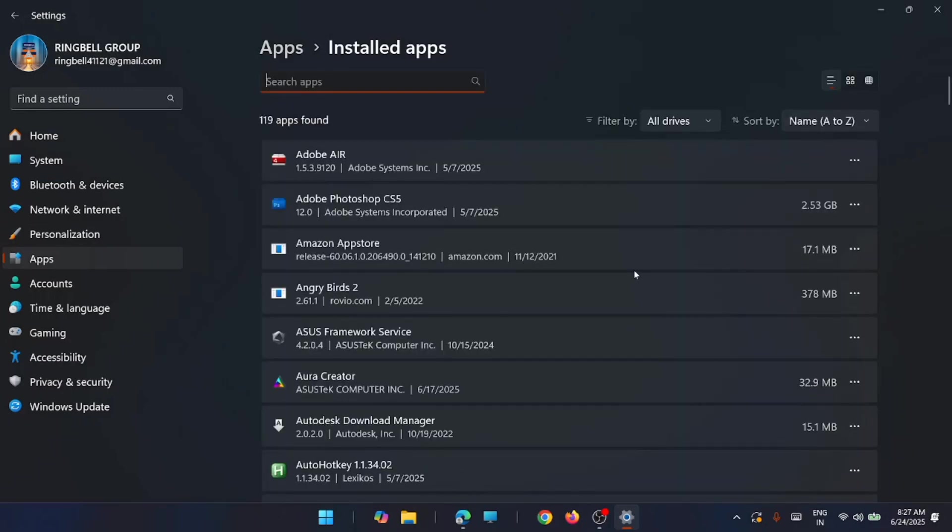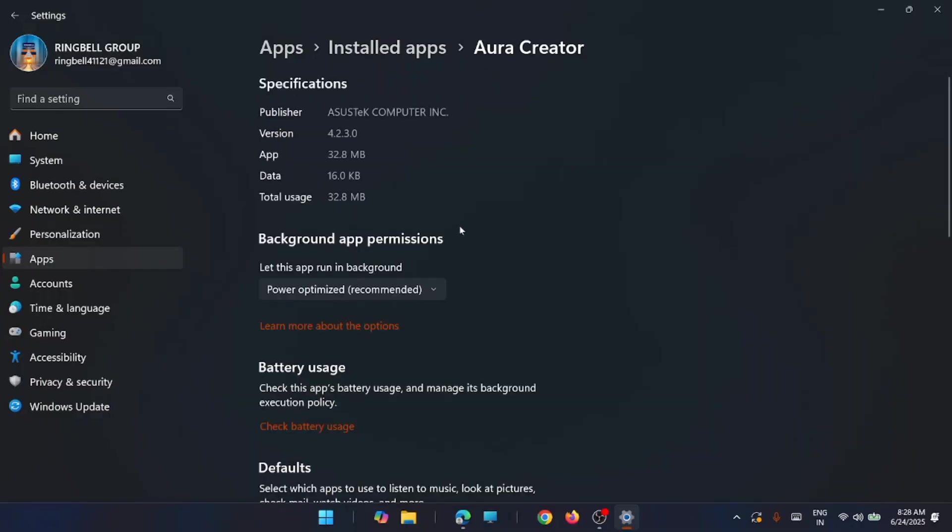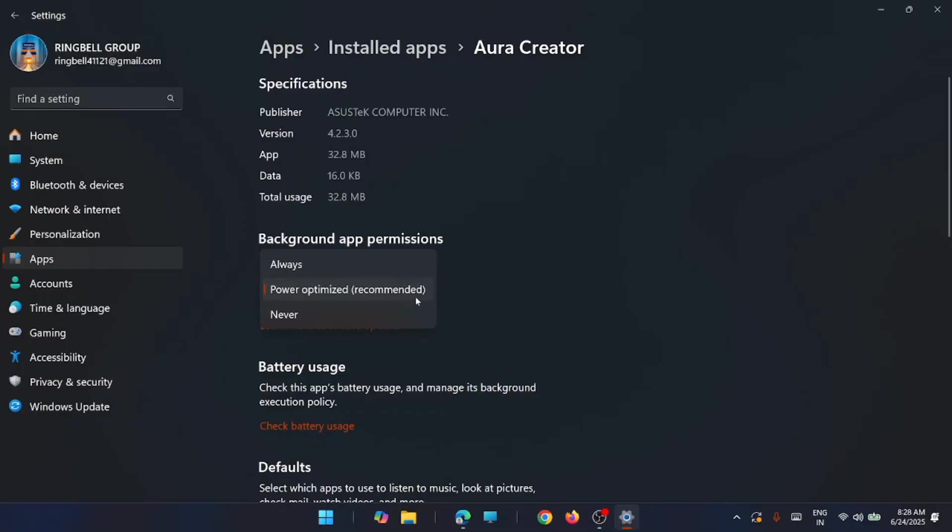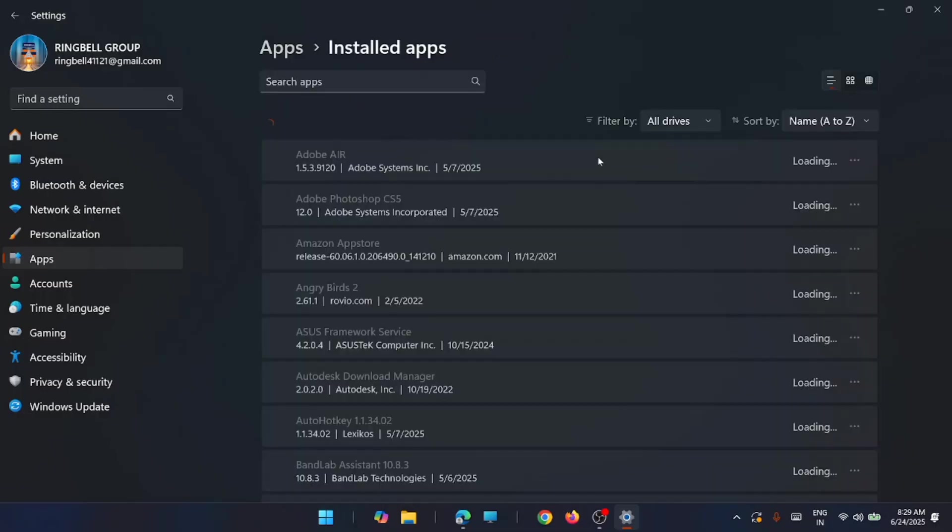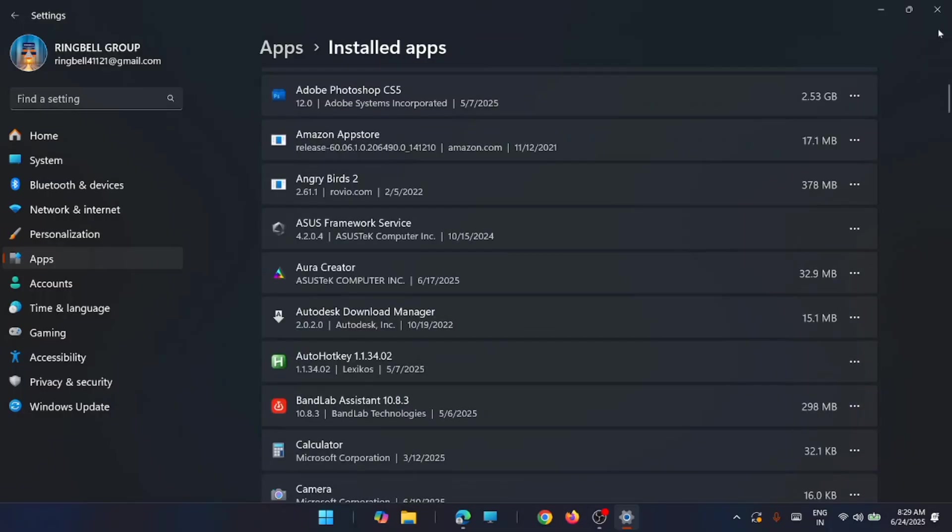Now you have to locate the app that you don't want running in the background. To do that, just click on the ellipsis and then click on advanced option. Just scroll down to see the background app permission and then click on the drop down and make it never. This will allow the app to not run in the background. In similar way you can disable other apps from running in the background.